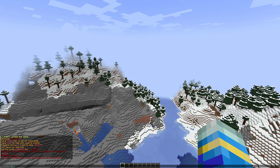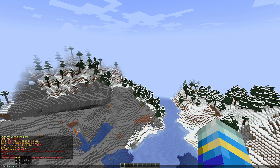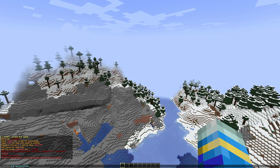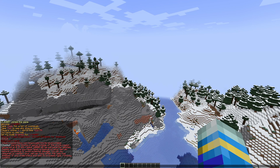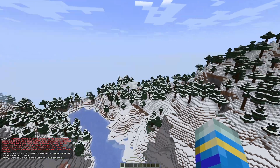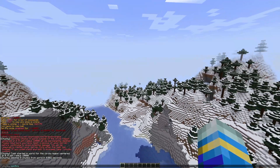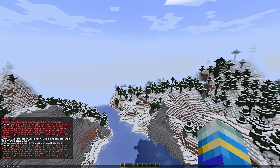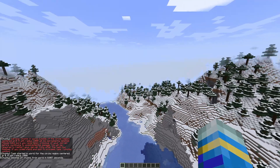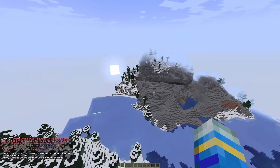Another useful command is /chunky trim, which will delete any chunks outside of whatever you specify. So you could do world, choose circle, then the center coordinates and a radius like 10k for example. That is going to delete a lot of things, so make sure you have a backup. If you do, hit confirm and that's going to delete those chunks — they're not loaded anyway. We brought it down and 1,029 chunks were deleted.